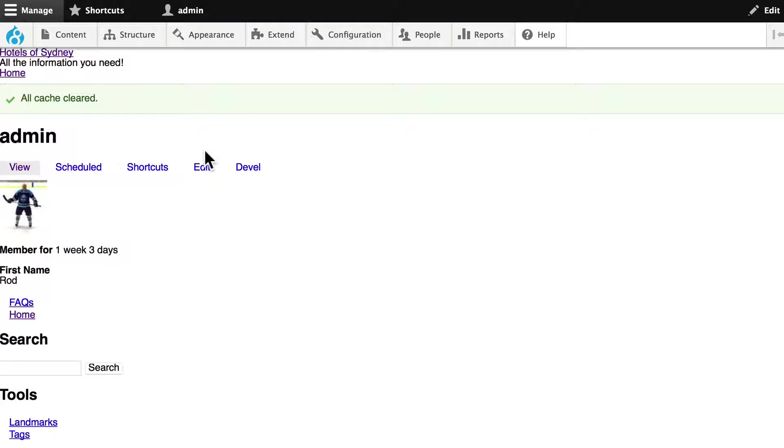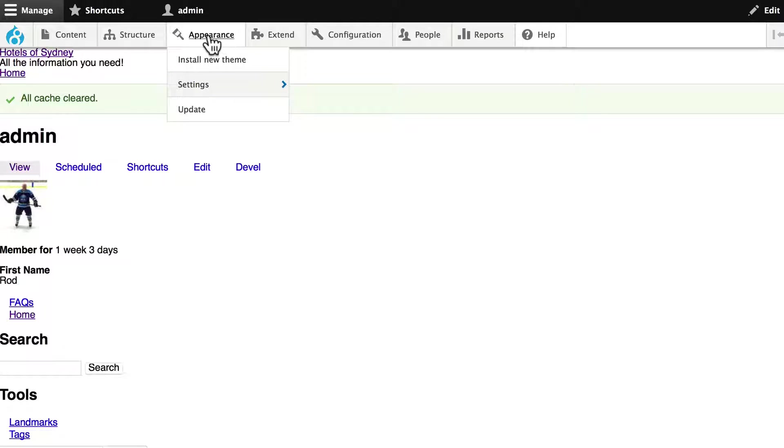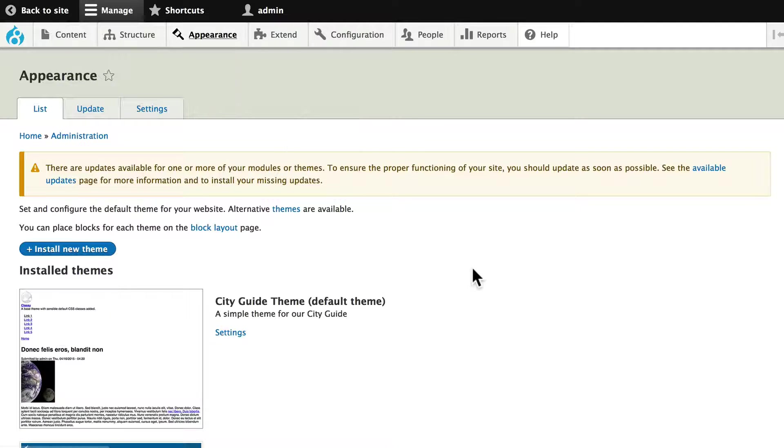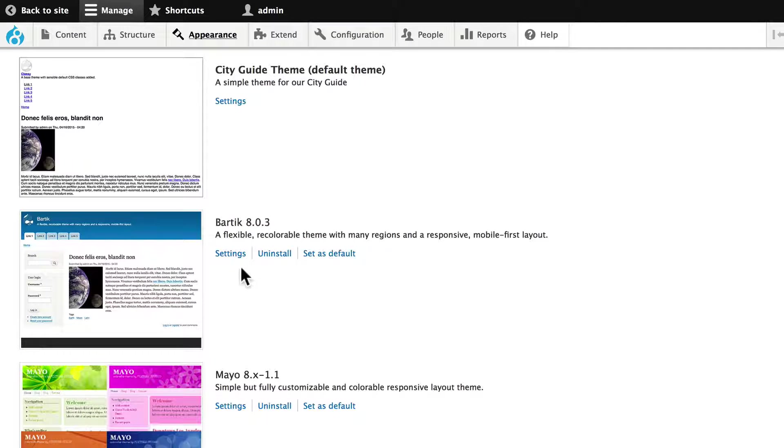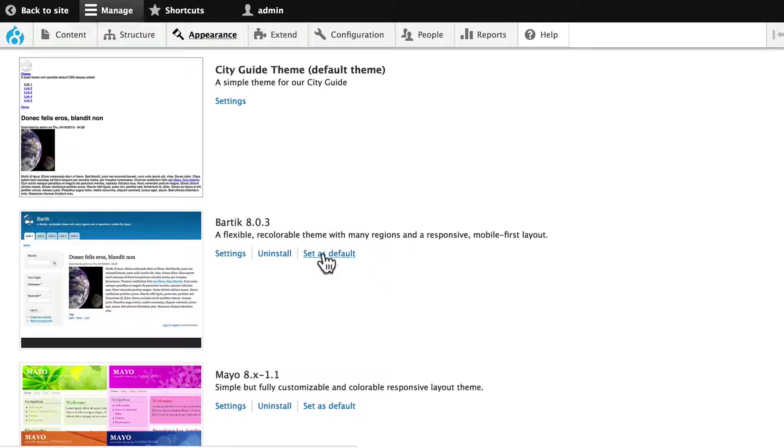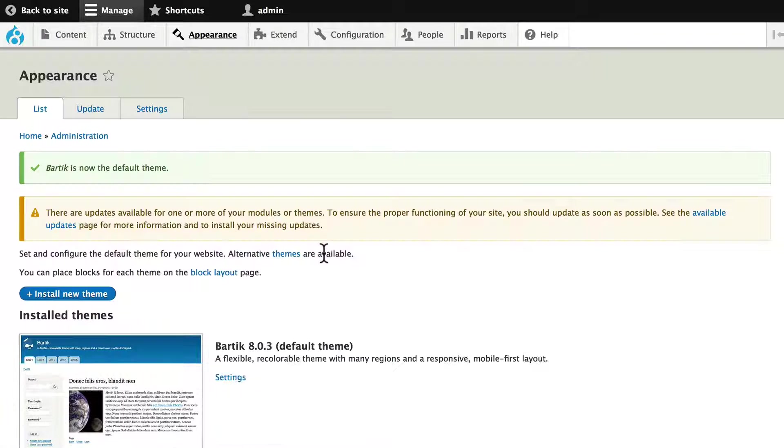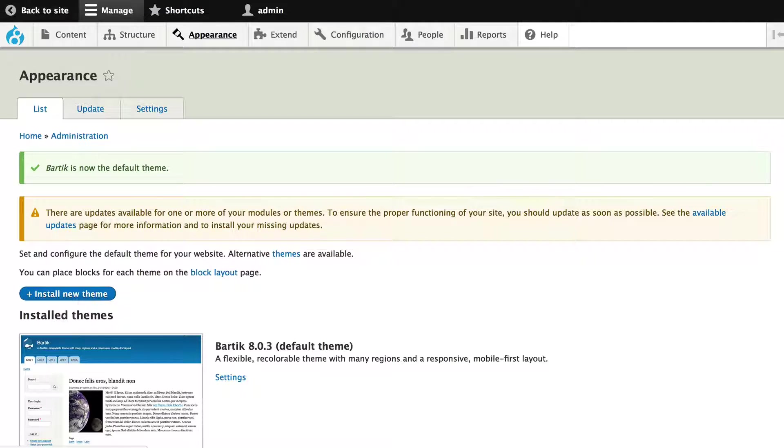All right, well, this looks like a little bit of a mess. Let's head back to Appearance and let's go back to Bartik, our default theme. Click Bartik, set as default, and we have a little bit prettier site to now work with again.